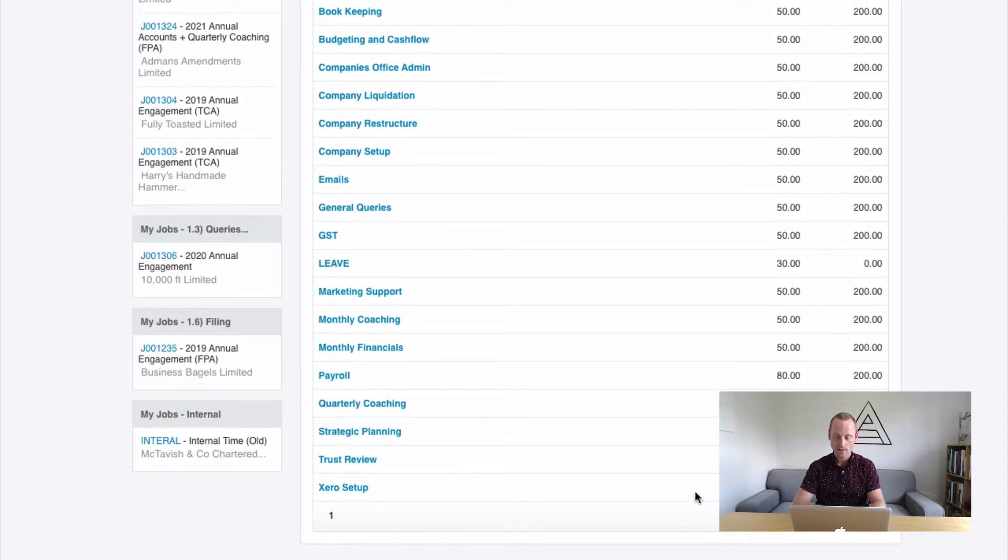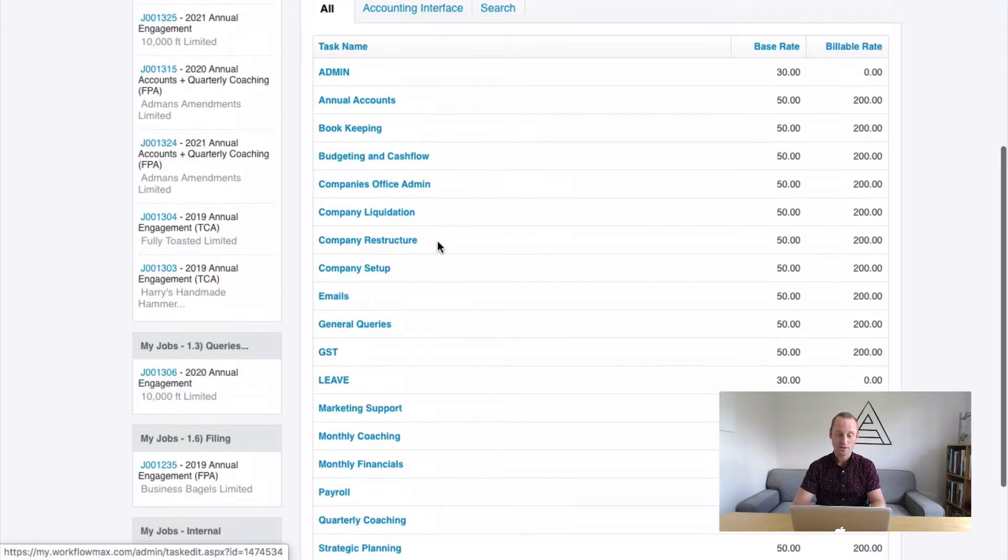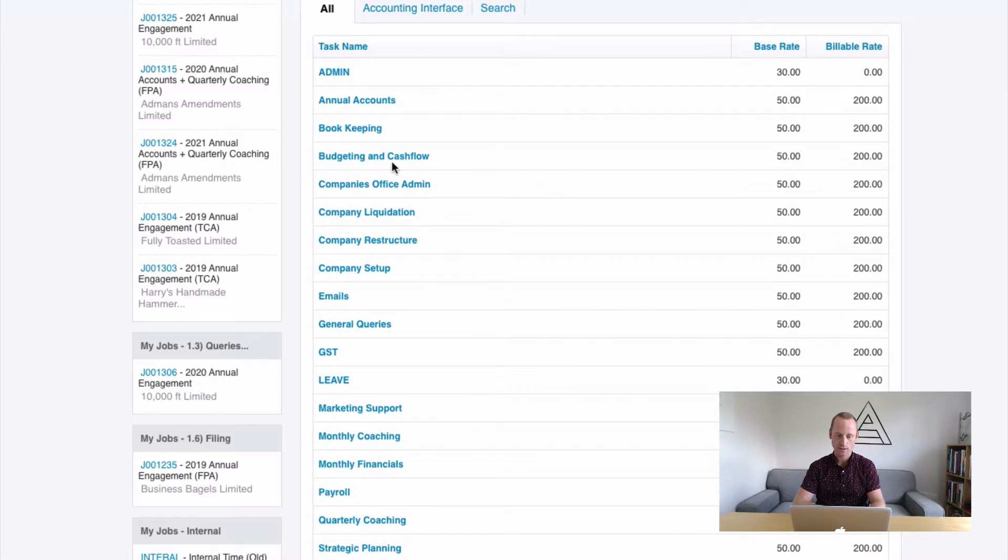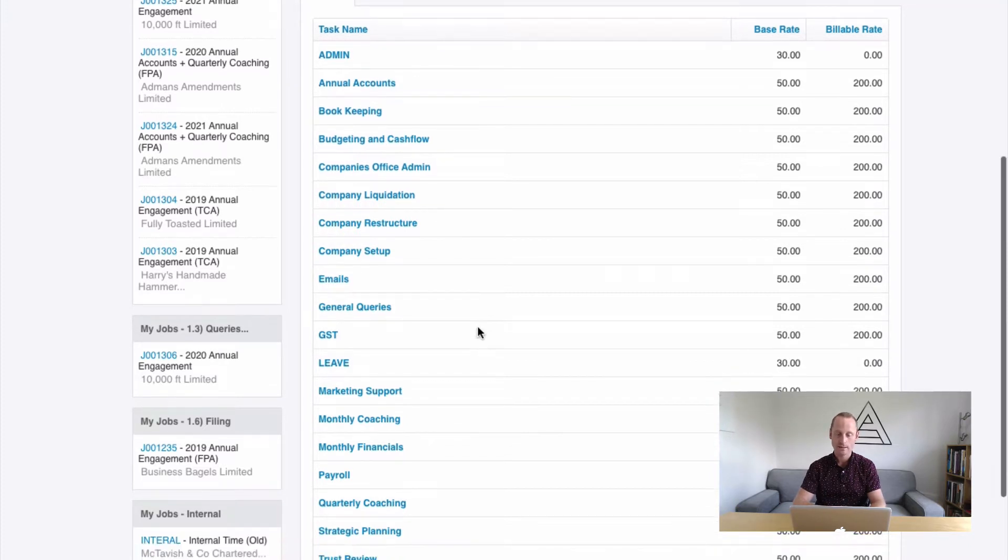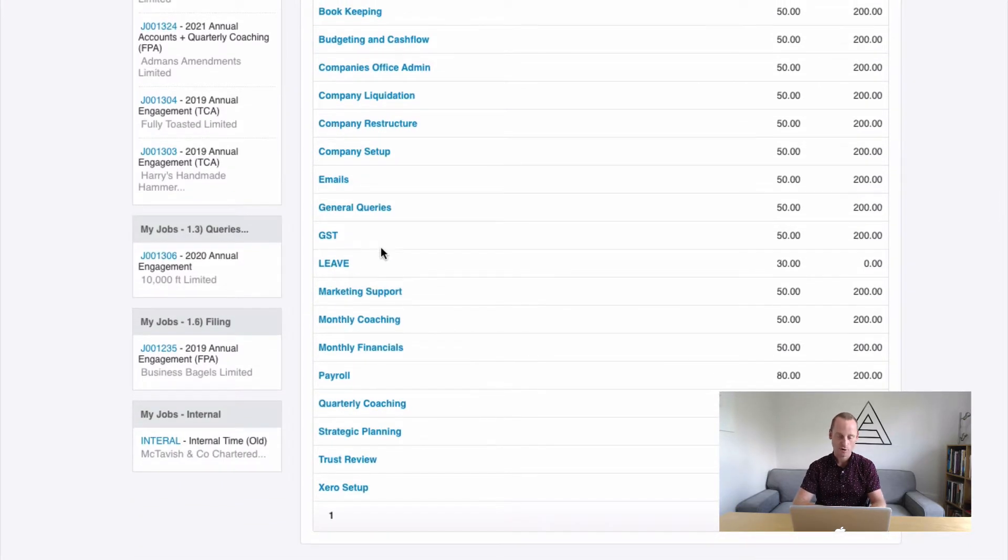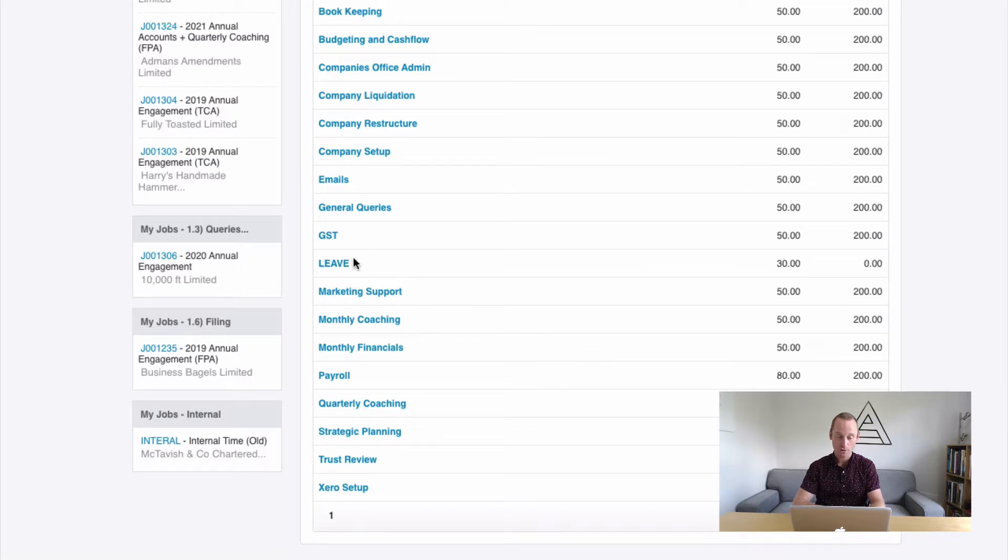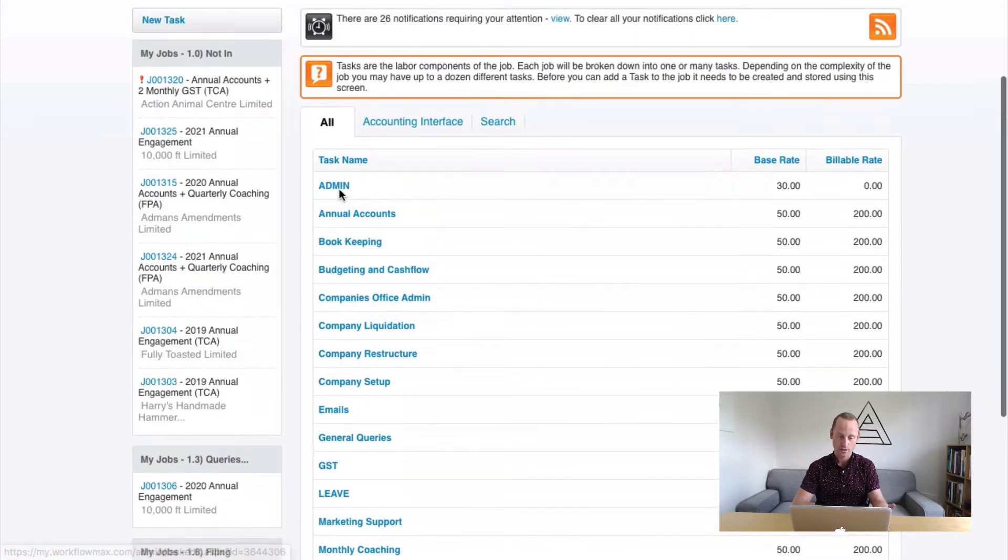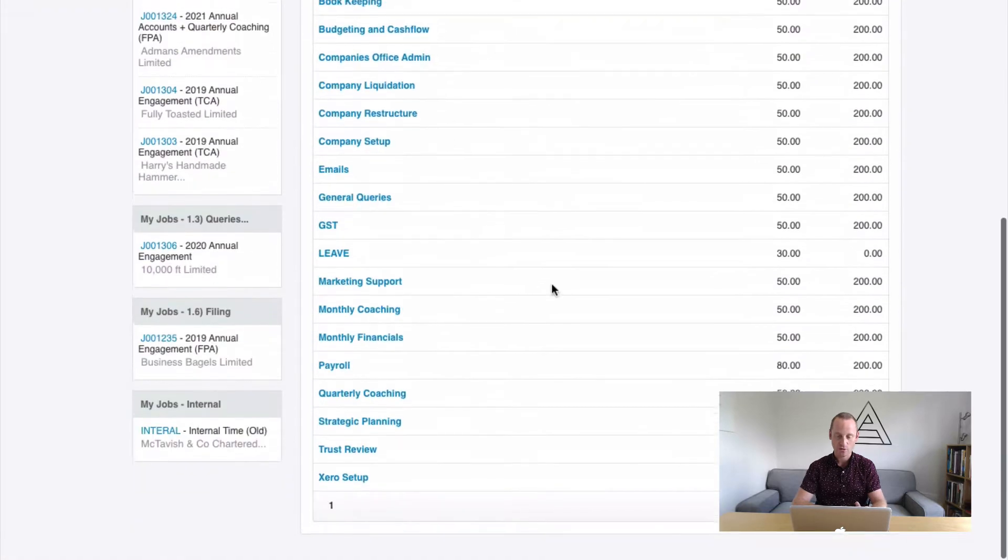It keeps our task list nice and tidy and just focuses on the value added services that we offer our customers. Which again makes reporting a lot easier when it comes to filtering out some internal tasks we do. So if we were to separate out all the eight different sorts of leave and the ten different sorts of admin we do, we would have 38 tasks.